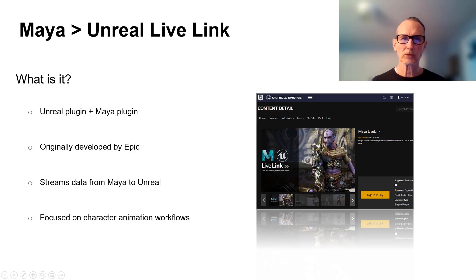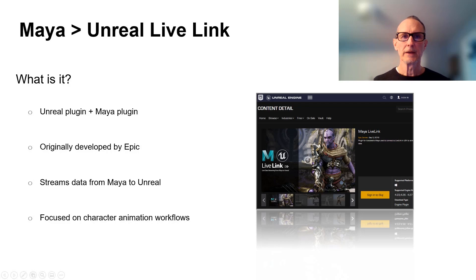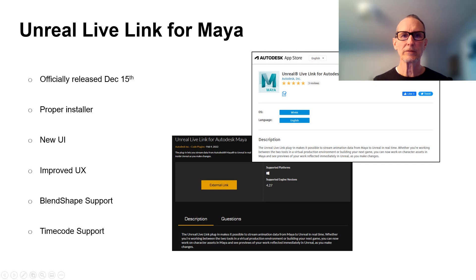It was very much focused on character animation workflows, although you could stream things like characters, lights, and general transforms. A while back, we connected with our friends at Epic and decided it made sense to collaborate on this workflow — for us to focus on the Maya portion and allow Epic to focus on the Unreal portion. We worked together over several months and developed the Unreal Live Link plugin for Maya, which shipped on December 15th.